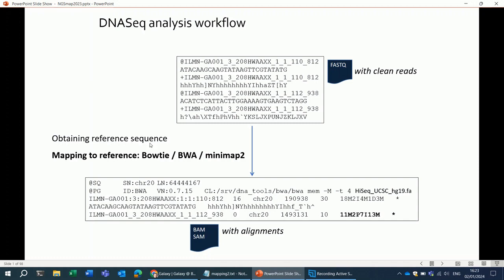Once you have the reference sequence, you can align your reads to the reference sequence. There are many tools for doing this, and the most used tools for mapping DNA reads are Bowtie, BWA, and Minimap2.